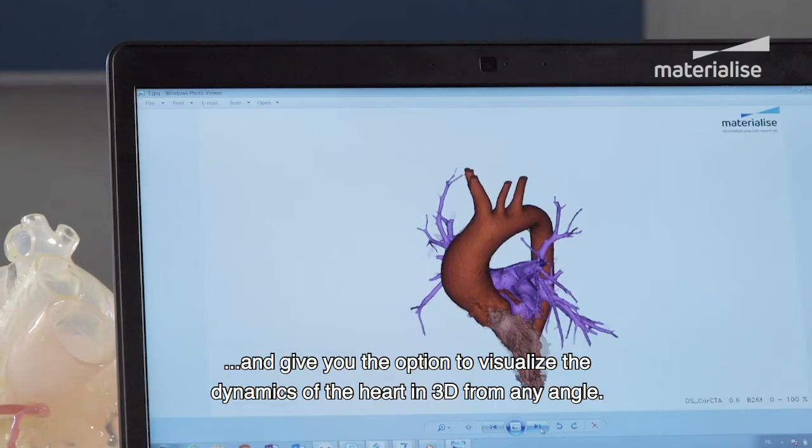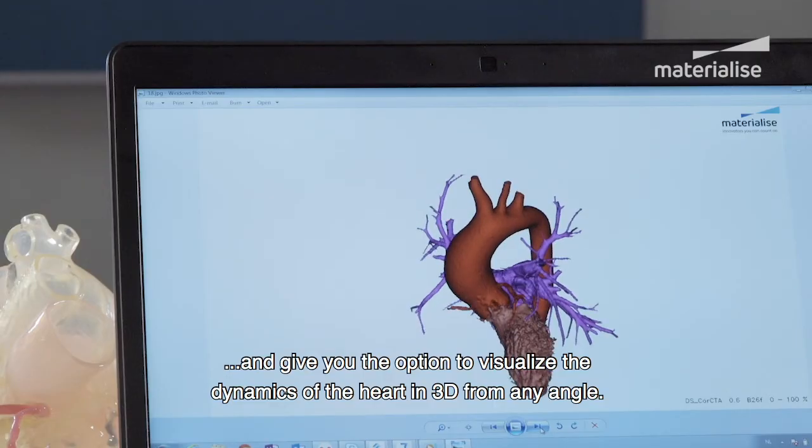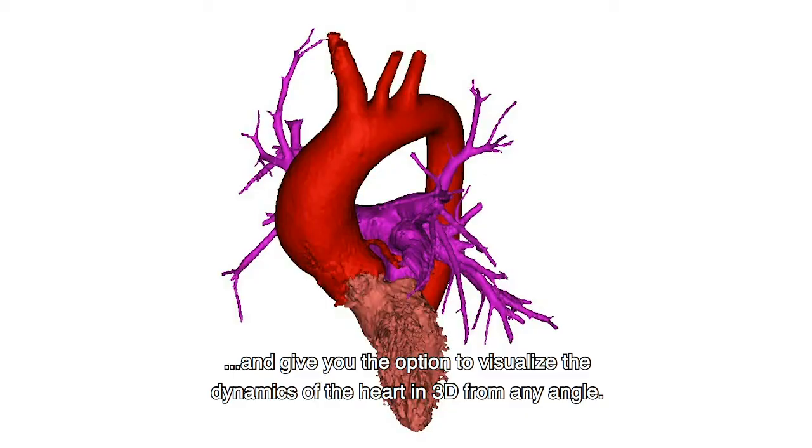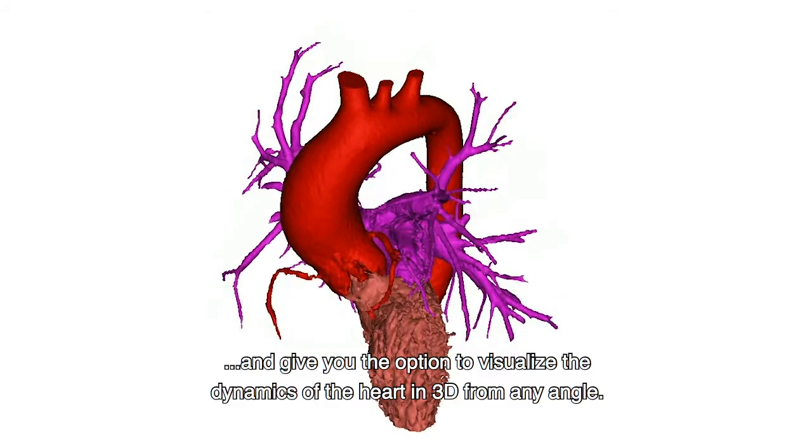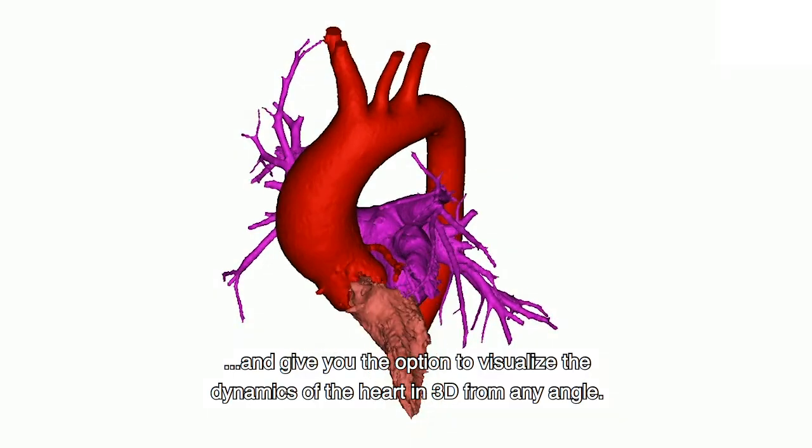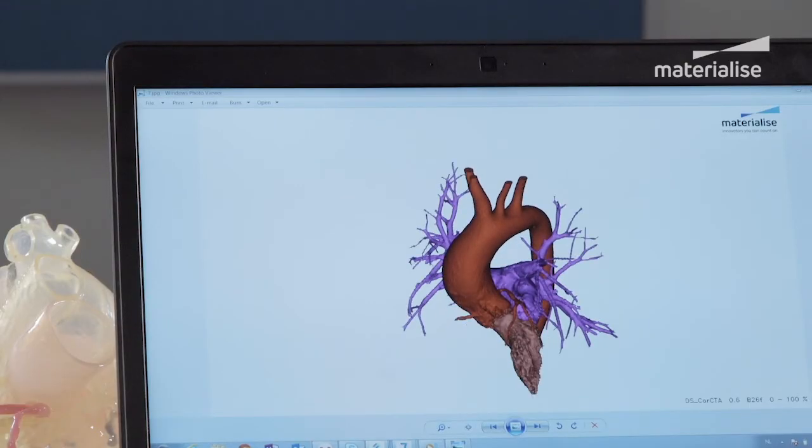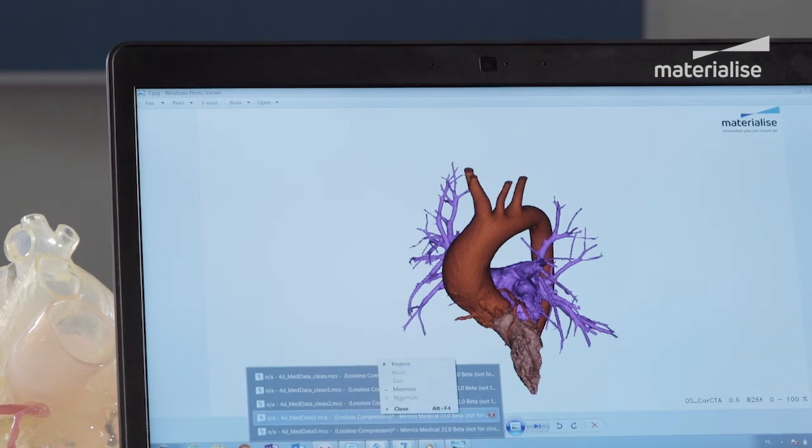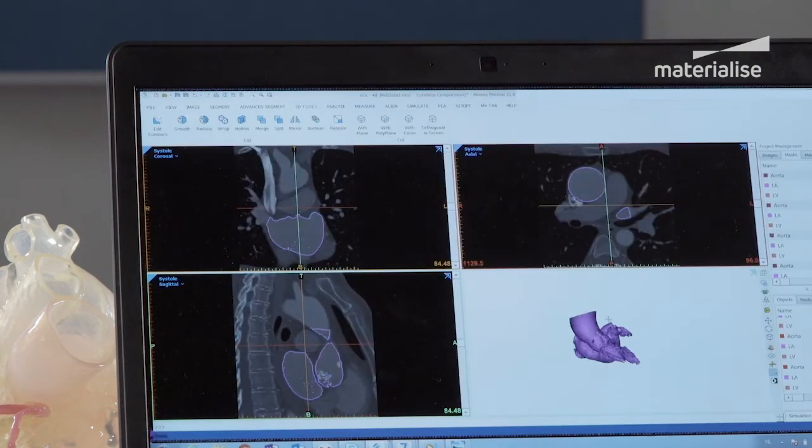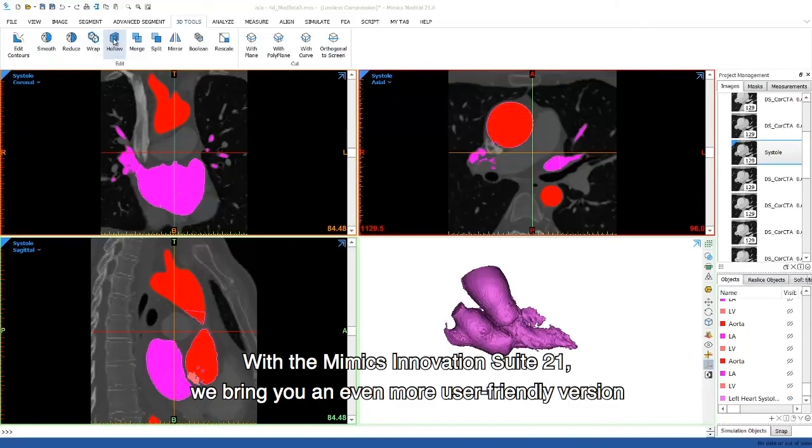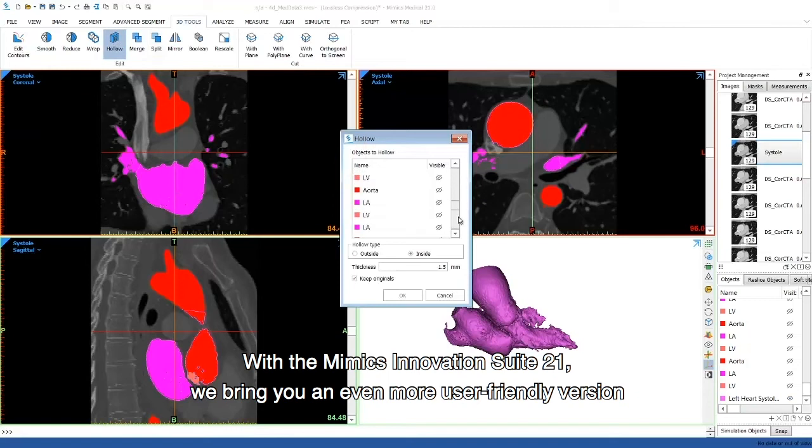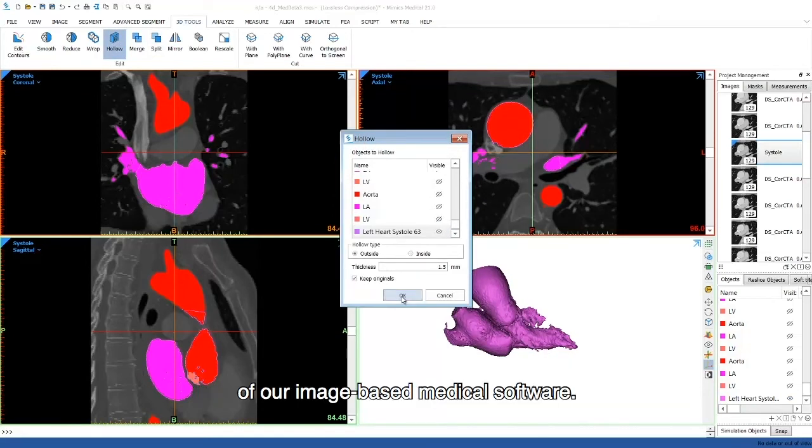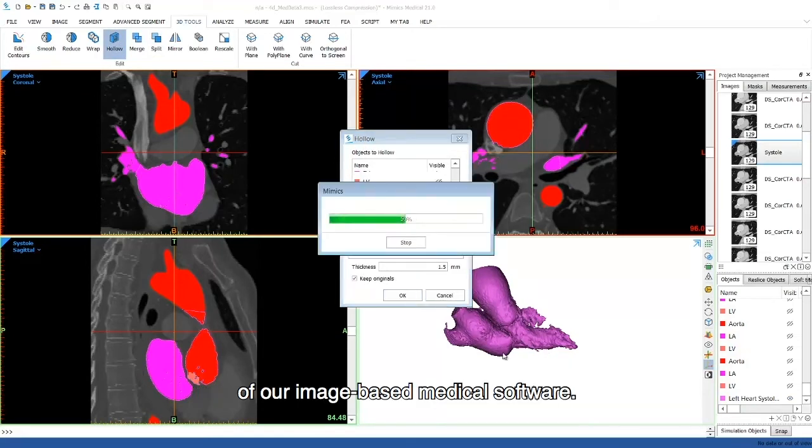And give you the option to visualize the dynamics of the heart in 3D from any angle. With the Mimics Innovation Suite 21, we bring you an even more user-friendly version of our image-based medical software.